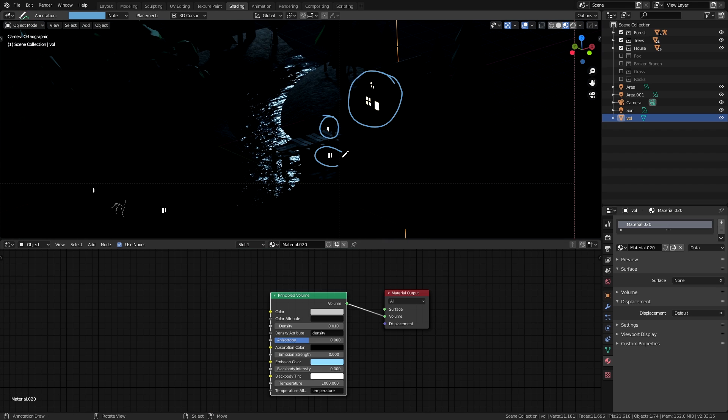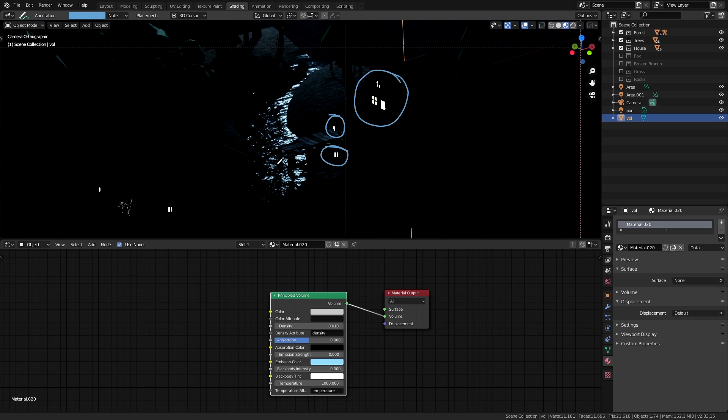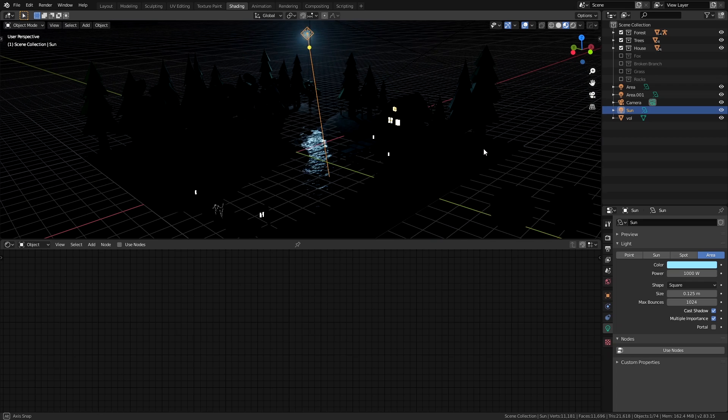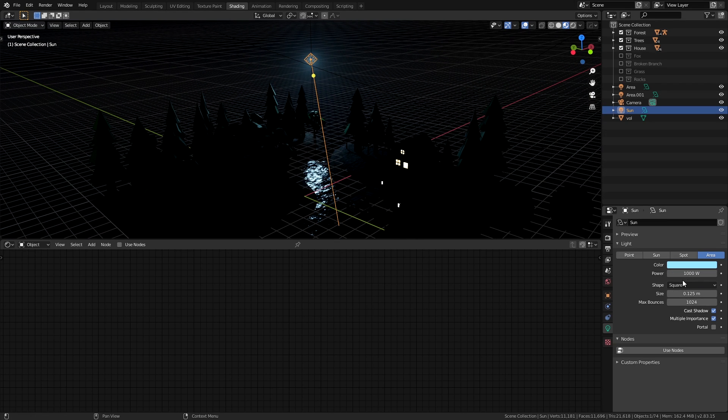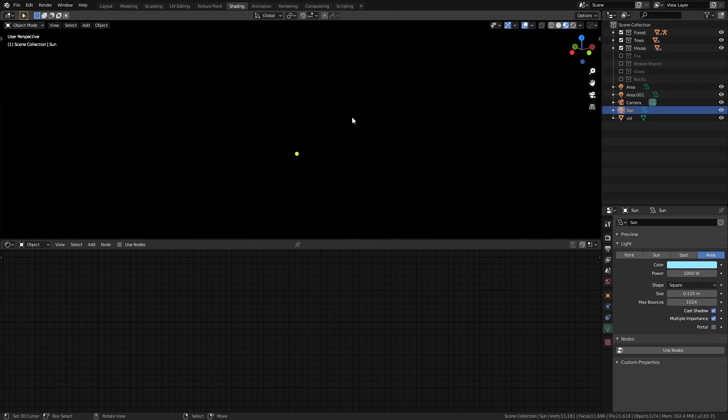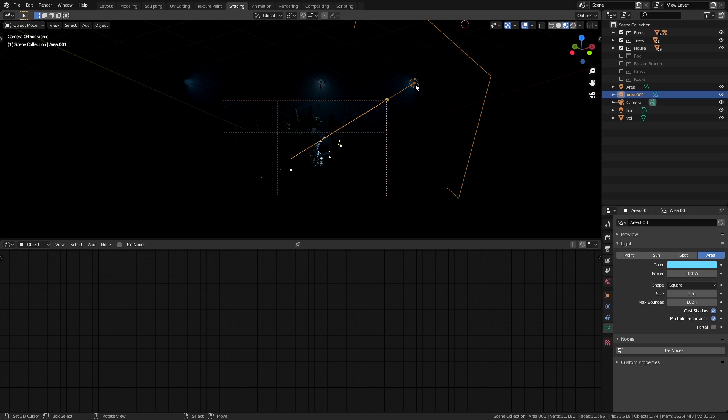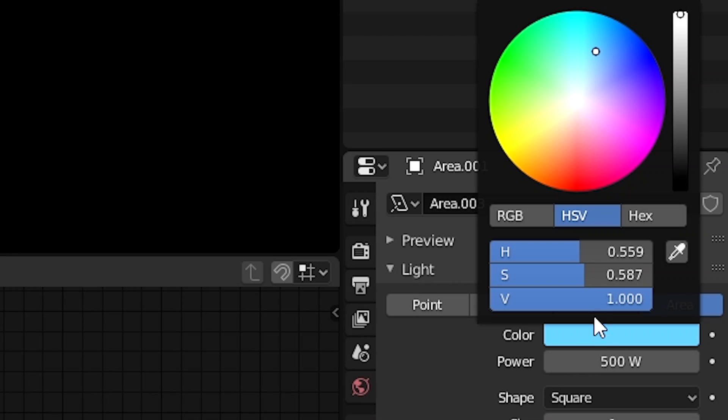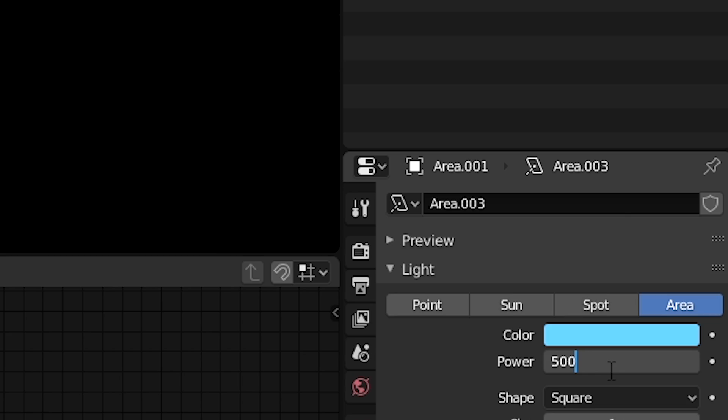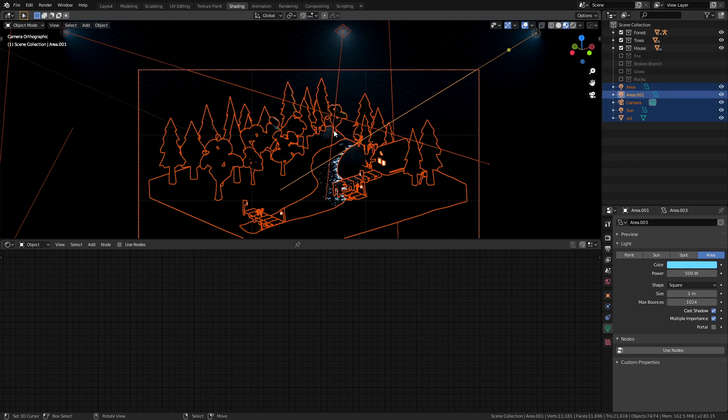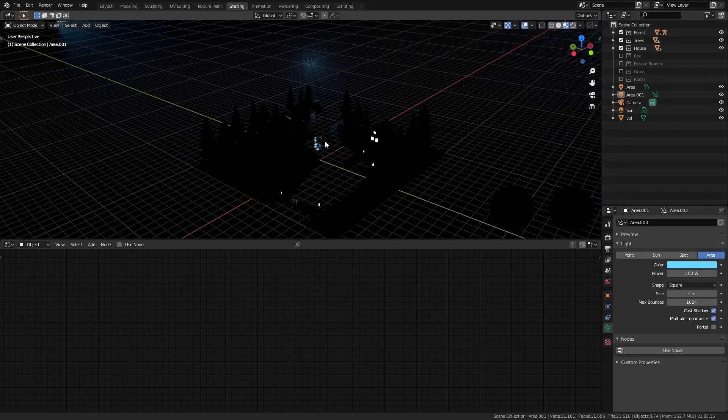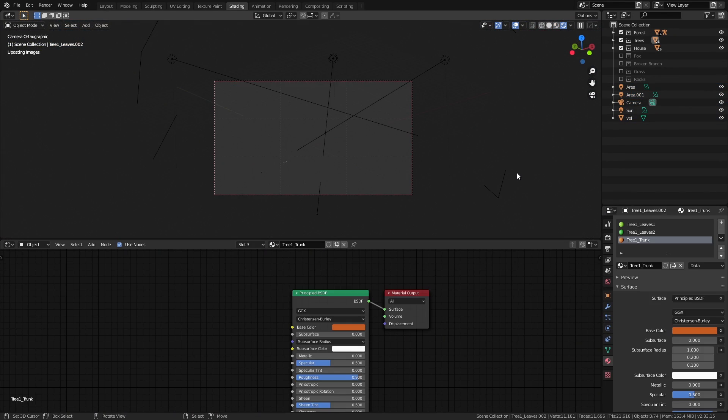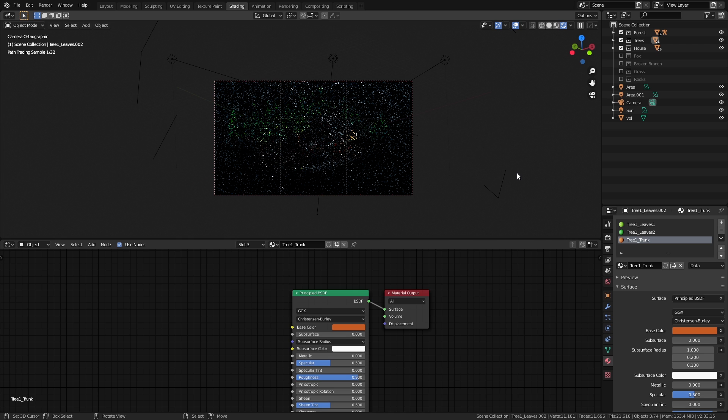Most of the lighting in the scene comes from the emission shaders of the lamps, but I also have an area light with a bluish color and a power of 1000 watts coming from here to emulate the moonlight. I also added two of these big area lights to either side of the scene with a similar but more saturated shade of blue and a power of 500 for the ambient lighting. That's everything I did to make the scene. It should be easy enough to replicate.